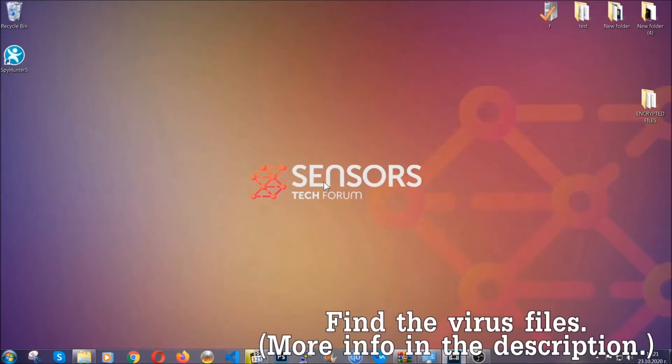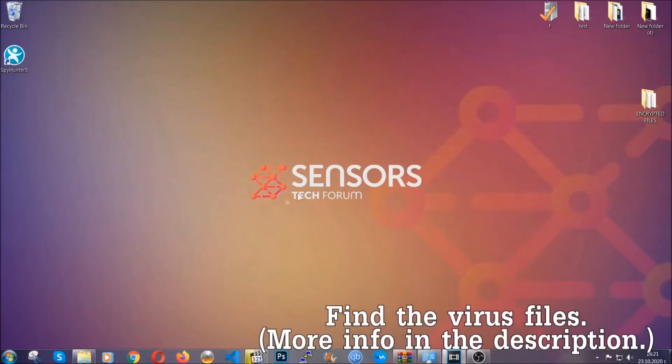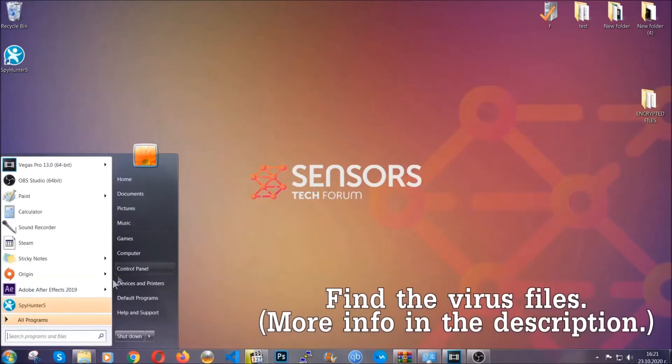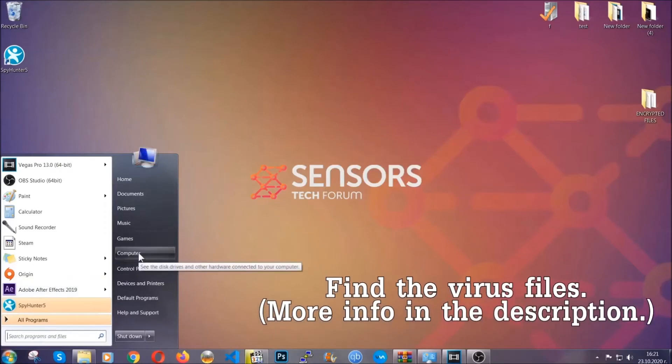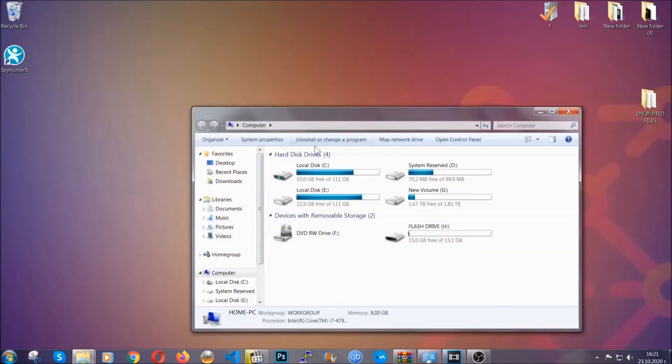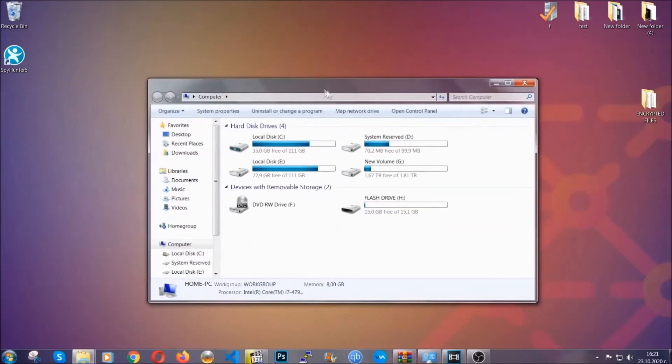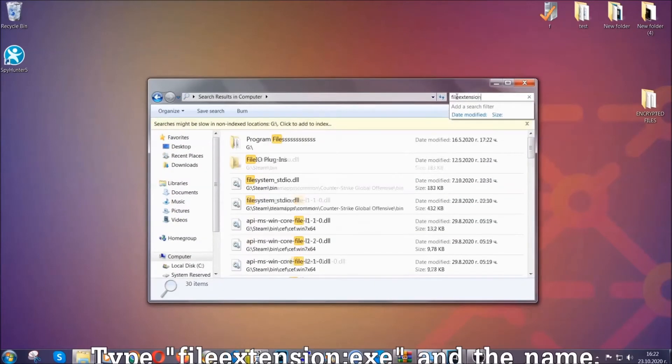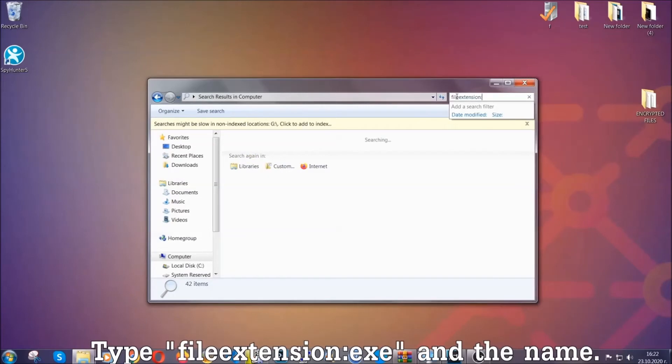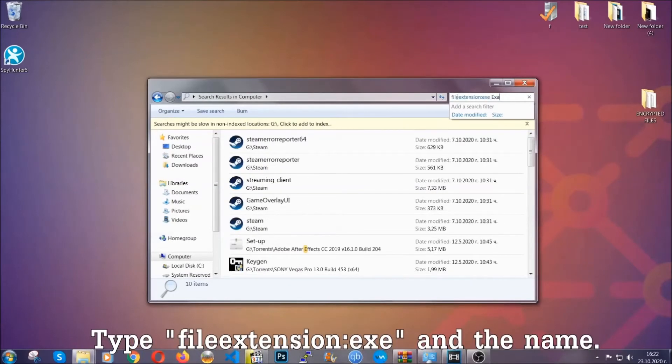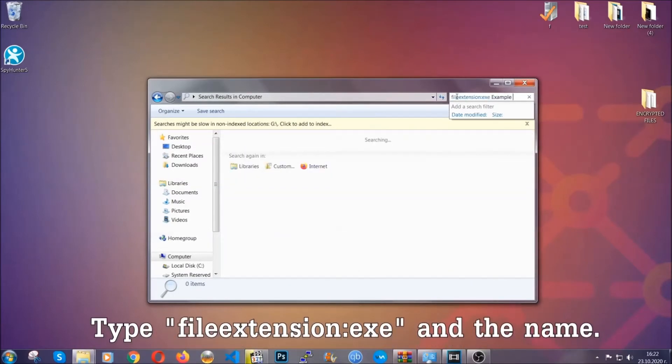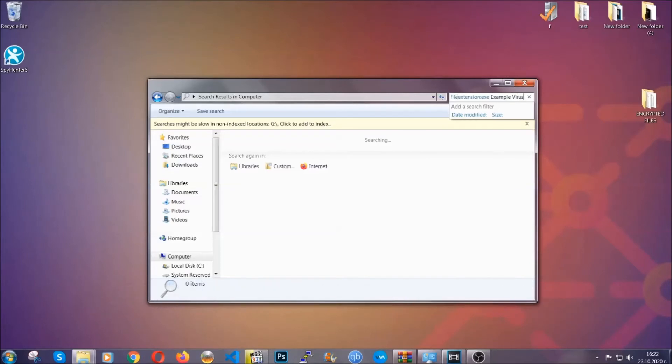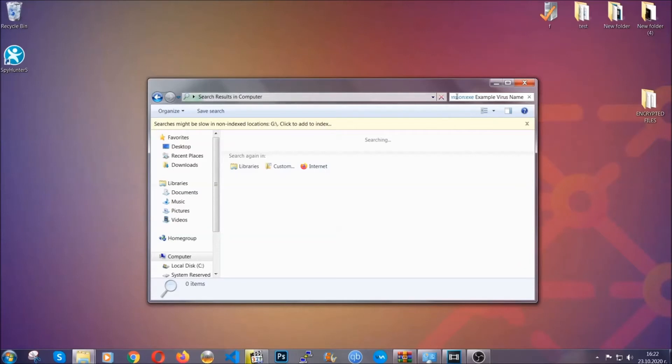Now all that needs to be done is find the files. Open your computer and in the search bar on the top right, type the file extension. In this case, we have an example .exe file called 'example virus file.' Type the virus name and hit enter. Windows will find the file on your computer. Select the file and simply remove it.